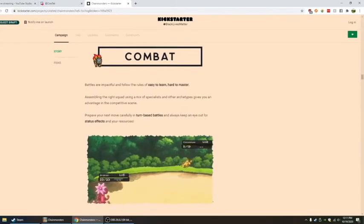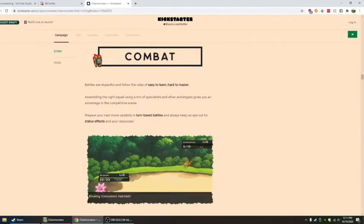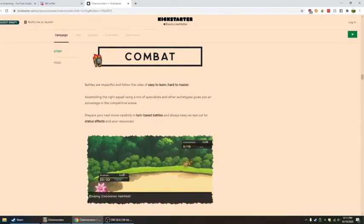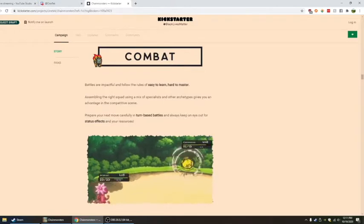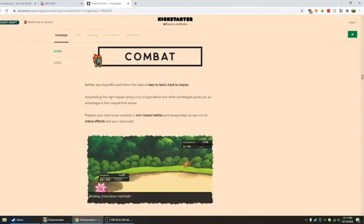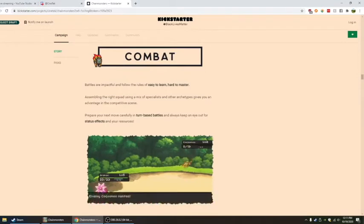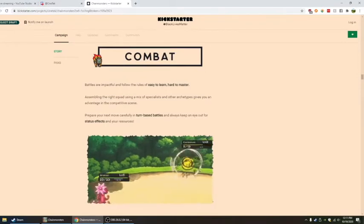Battles are impactful and follow the rules of easy to learn, hard to master. I love simple rules, best way to go. Assembling the right squad using a mix of specialists and other archetypes gives you an advantage in the competitive scene. Prepare your next move carefully in turn-based battles, and always keep an eye out for status effects and resources.